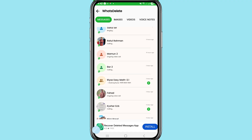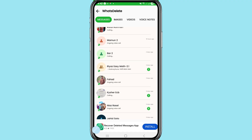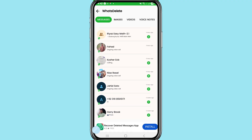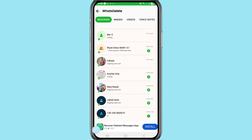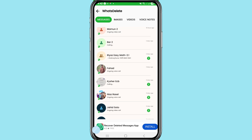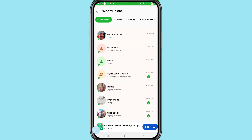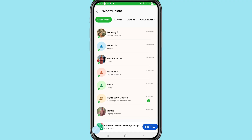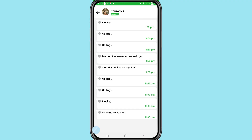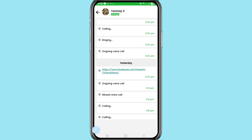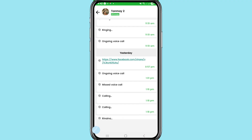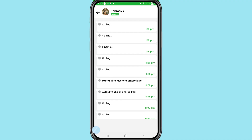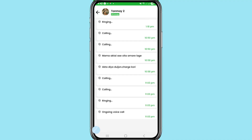Inside the app, you can see and recover all your deleted WhatsApp messages, images, videos, voice notes, documents, and more. In this way you can easily read, recover, or restore all your deleted WhatsApp messages and chats — including messages between you and your friends.